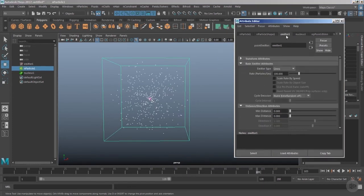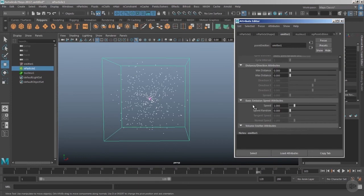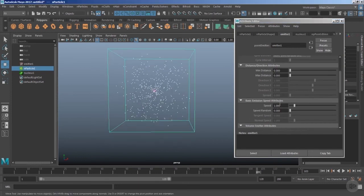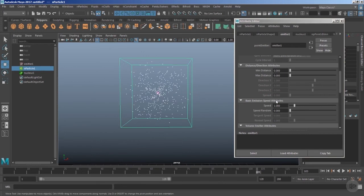Now let's take a look at the speed of this attribute. So again we need to go inside the emitter node, and we have the speed which is set to 1, which is a very low value of speed. Increase this value to 5.